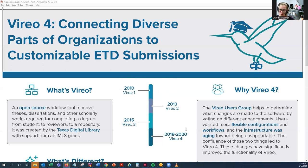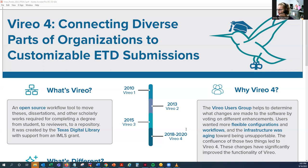So why Vireo 4? The Vireo community — those who are using Vireo in the US and throughout the world — are part of our Vireo Users Group, and they help us determine what changes are made to the software by voting on different enhancements. Users told us that they wanted more flexible configurations and workflows that they could customize. We also noted that the infrastructure was aging toward being unsupportable. With these two things, we went forward with creating Vireo 4, and these changes have significantly improved the functionality of Vireo.